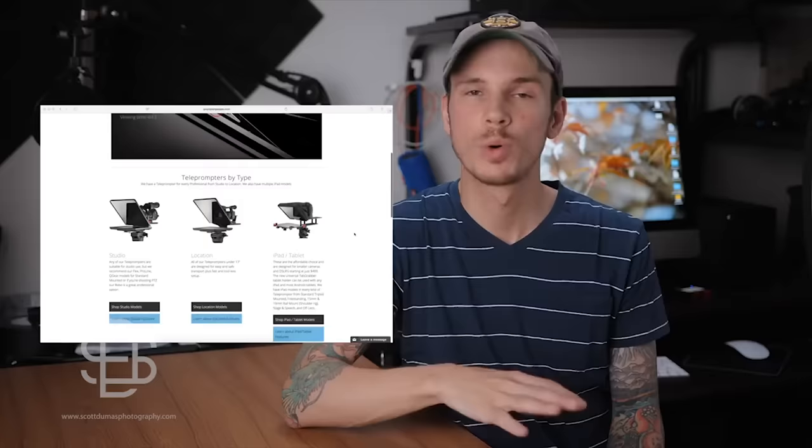The Prompter People ProLine Plus is one of nine styles currently in their lineup and while it's not quite the top of the line in what they offer, it's up there towards the top.